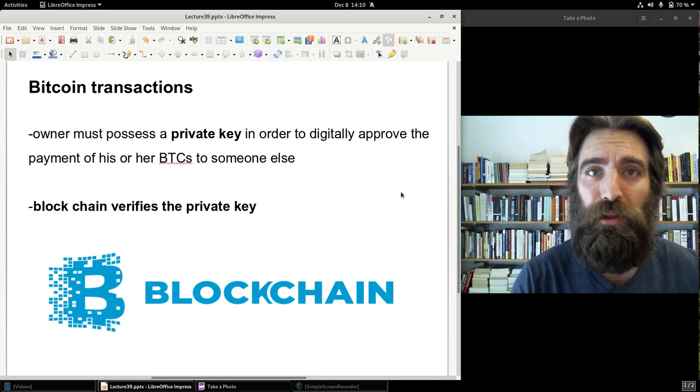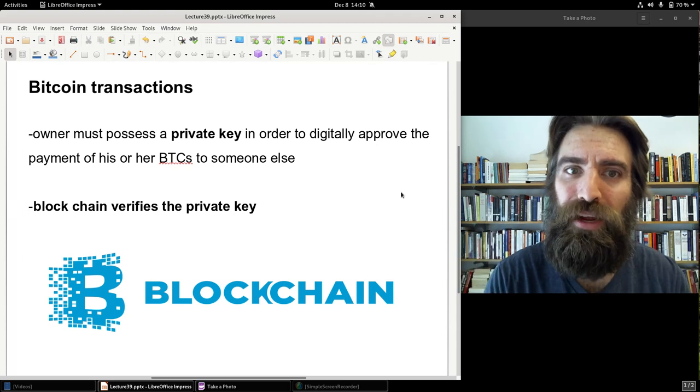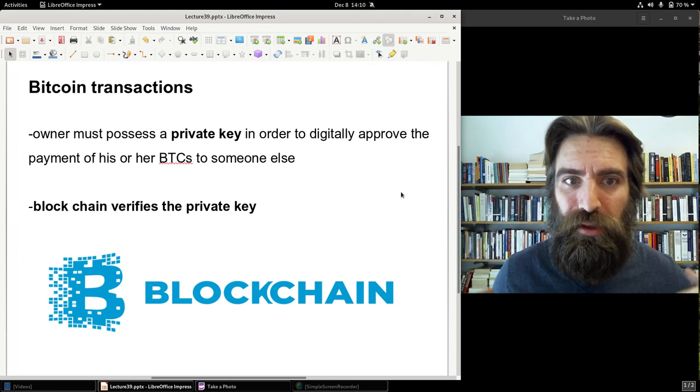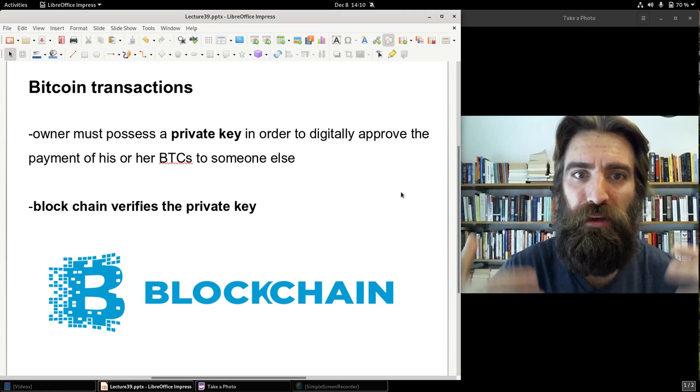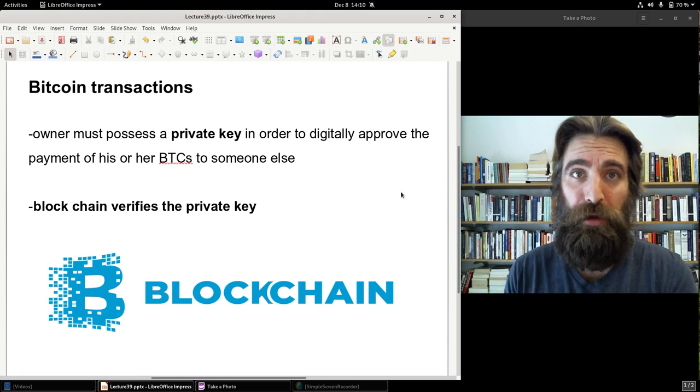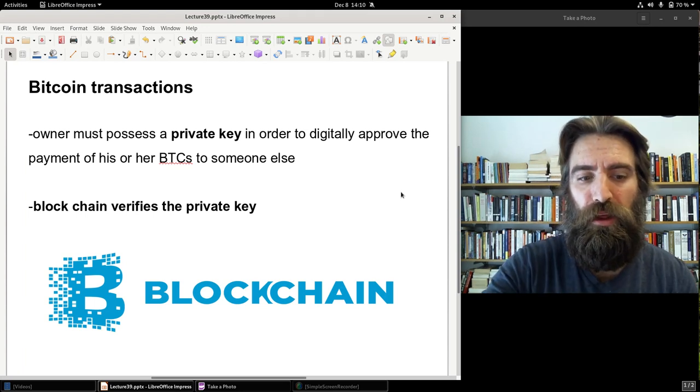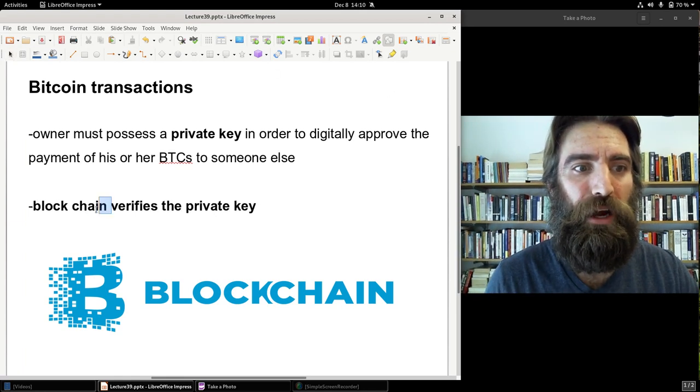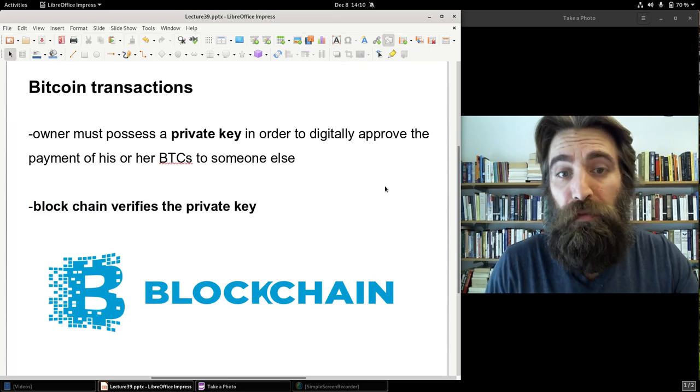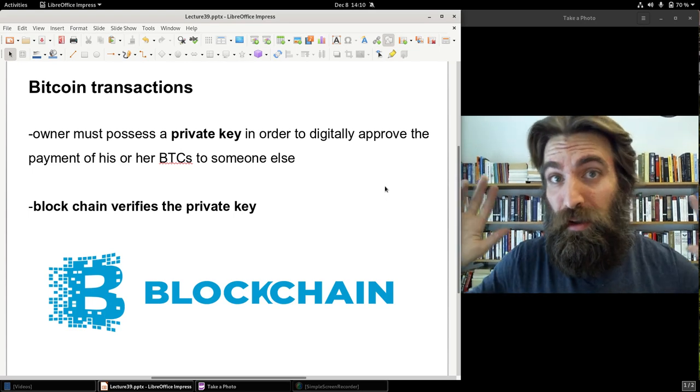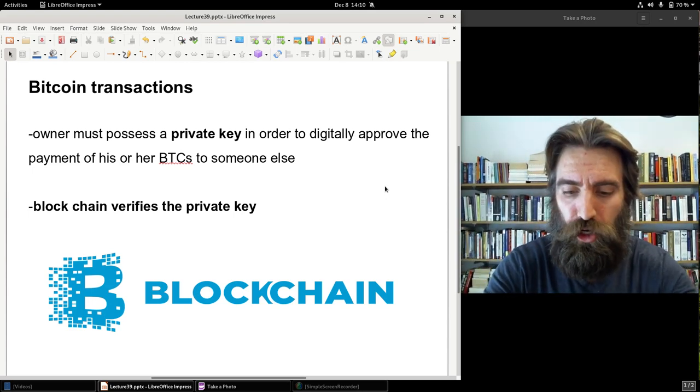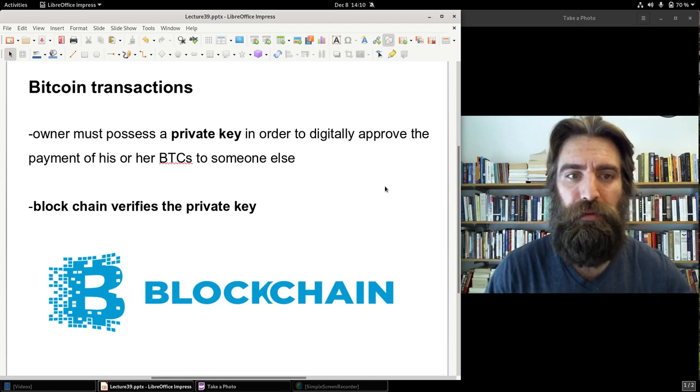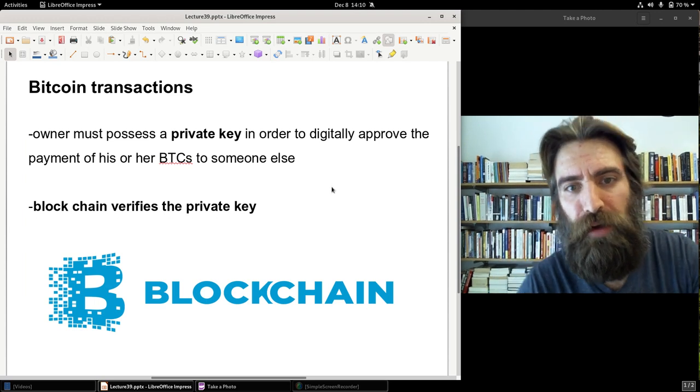It also makes counterfeiting impossible. You cannot counterfeit Bitcoin. It's not possible because the blockchain technology is there and that's what verifies all transactions. There's no such thing as a false Bitcoin, which is a nice feature. How do you spend Bitcoins? Well, the owner, the possessor of a Bitcoin possesses what's called a private key. And the private key is what is used to approve digitally the payments of Bitcoins to somebody else. And then that private key, that's what is verified by the blockchain.